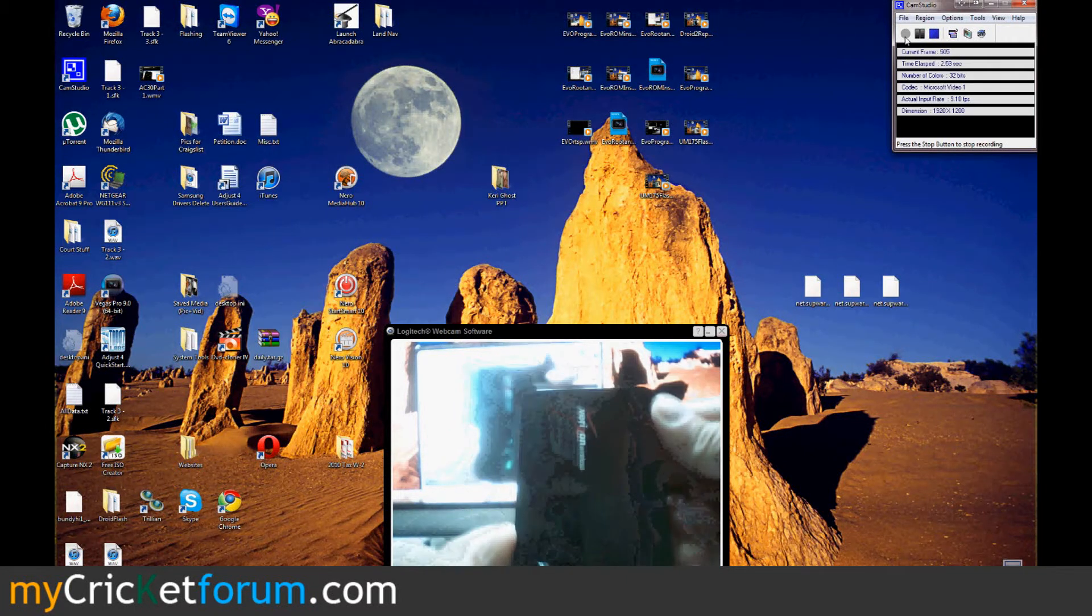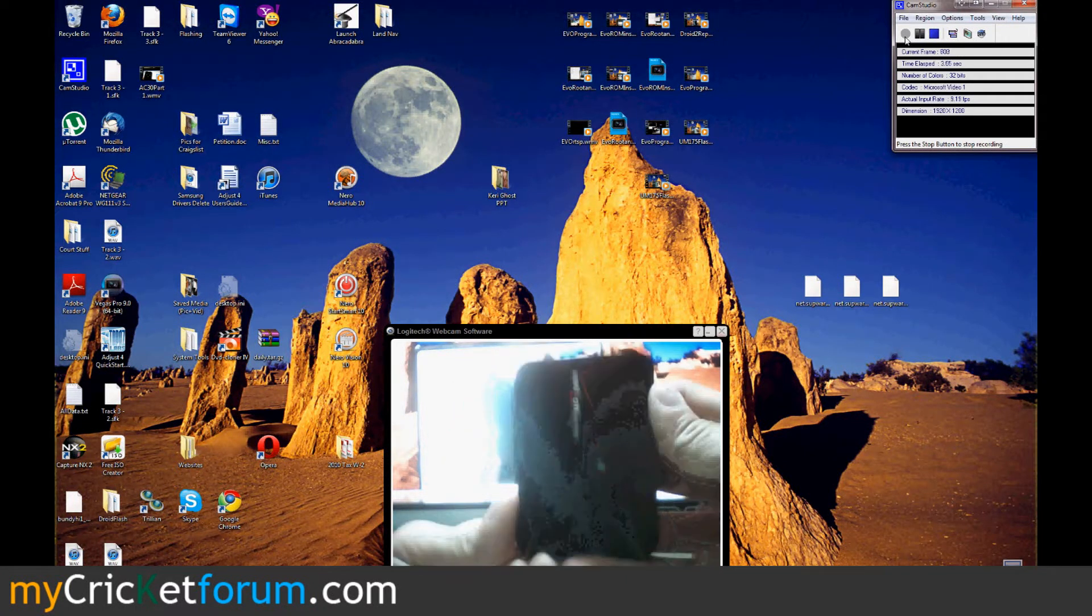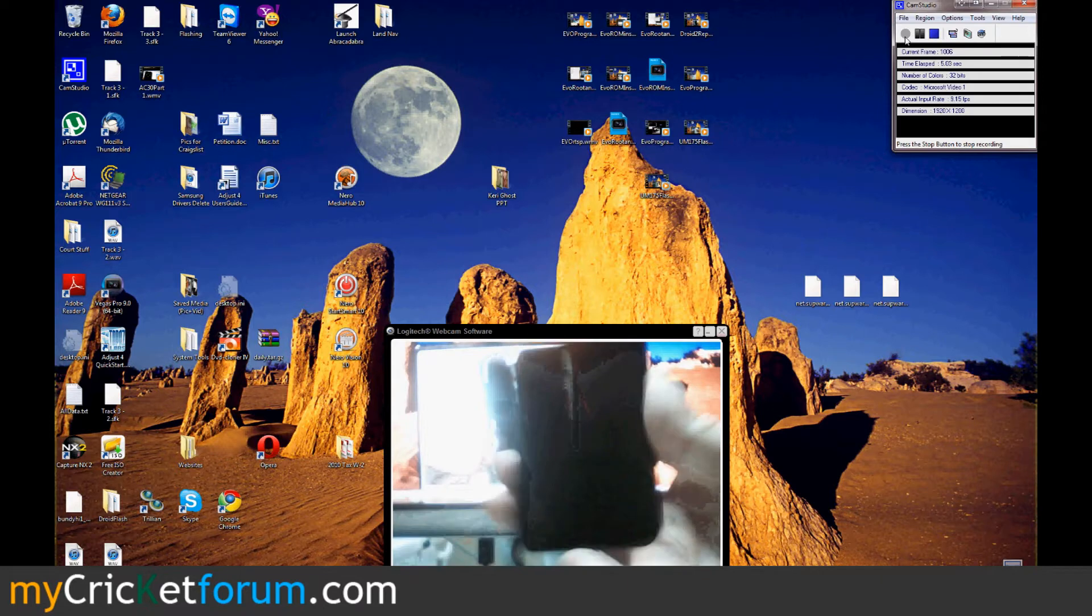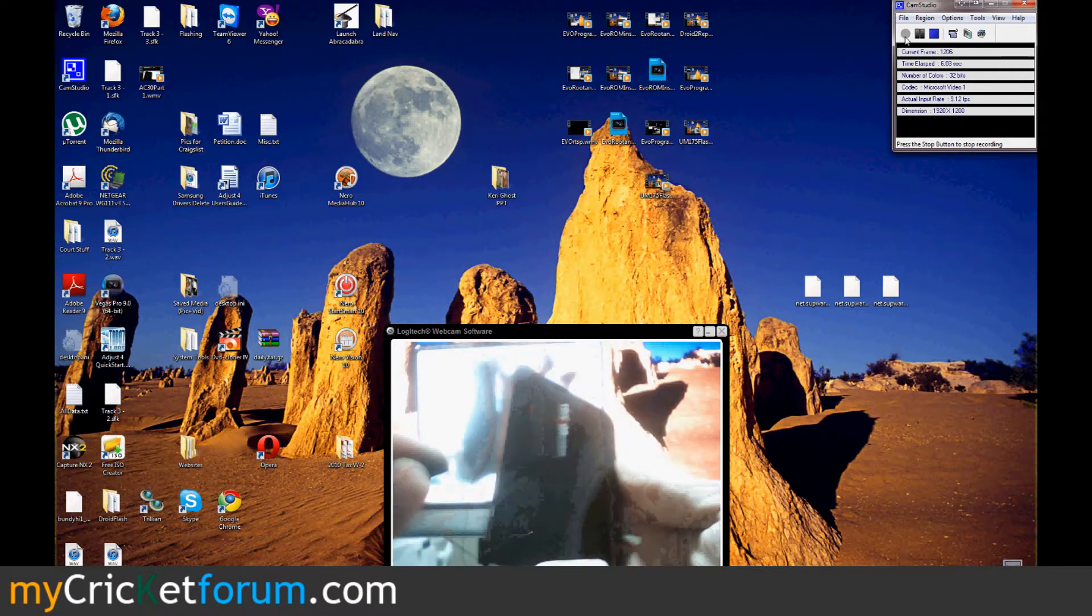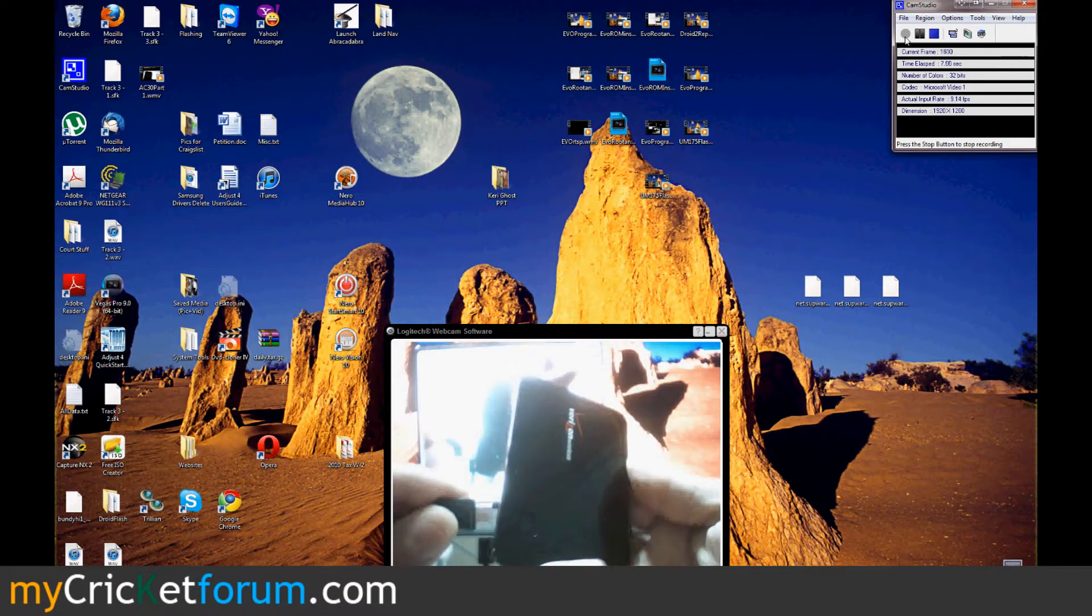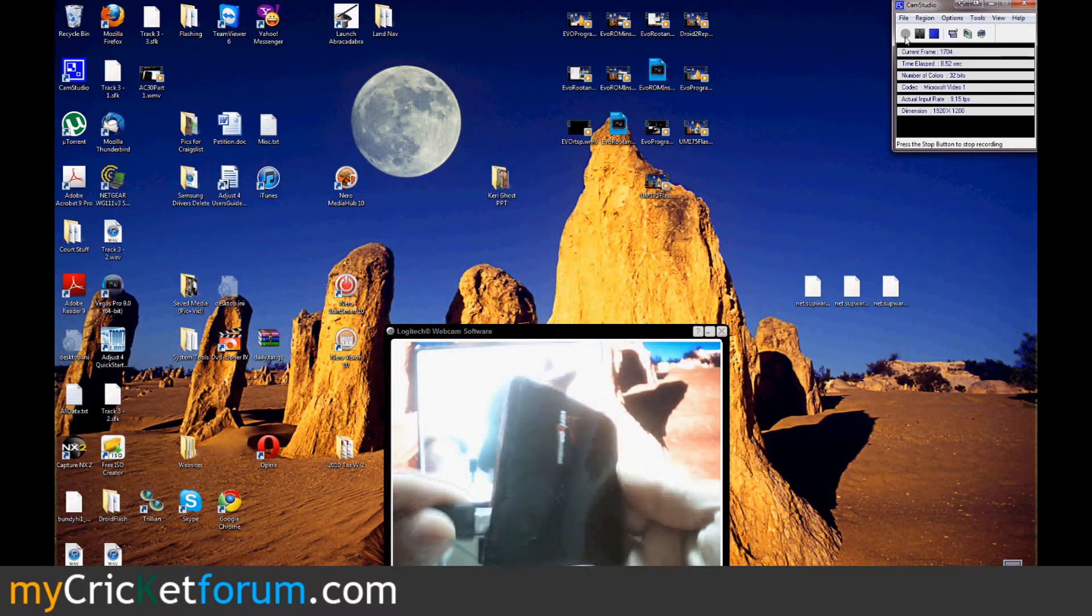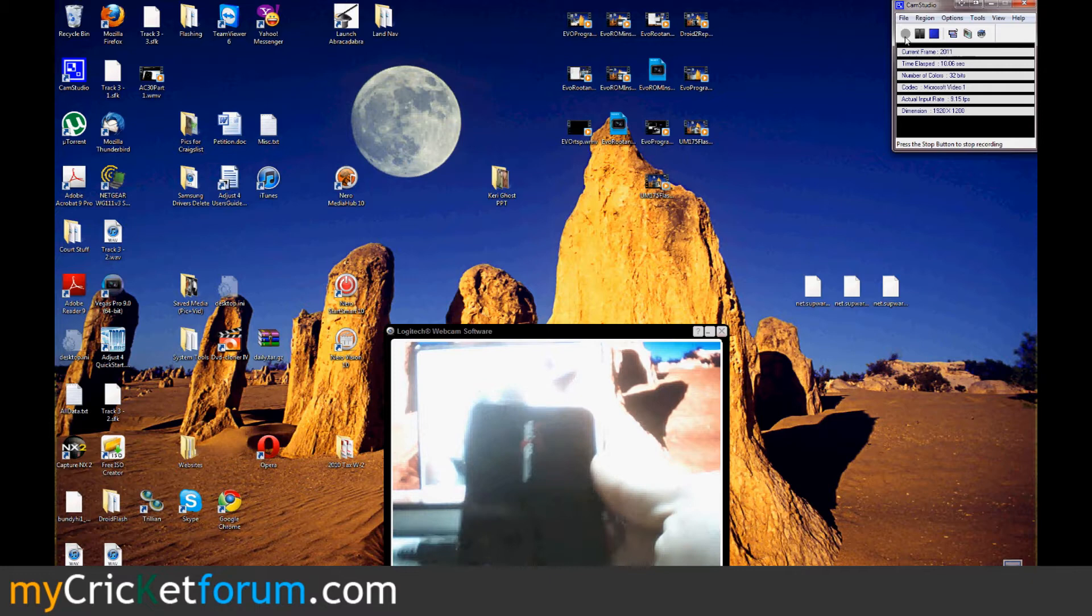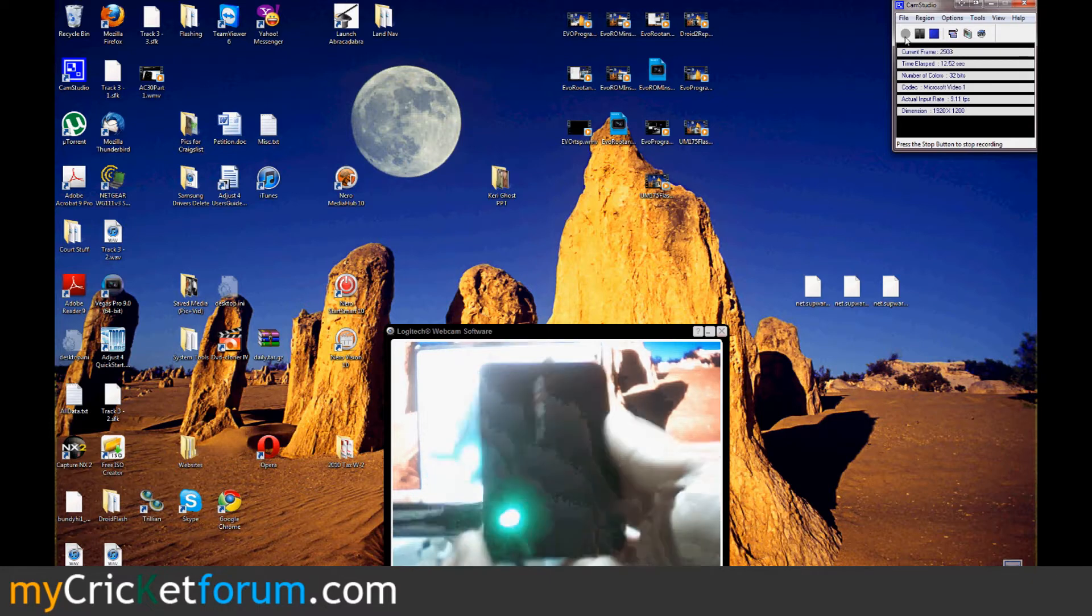All right, this is Chris from MyCricutForum.com. This was just going to be an intro video, but this device was so easy to flash that it wound up being the whole entire flashing video.